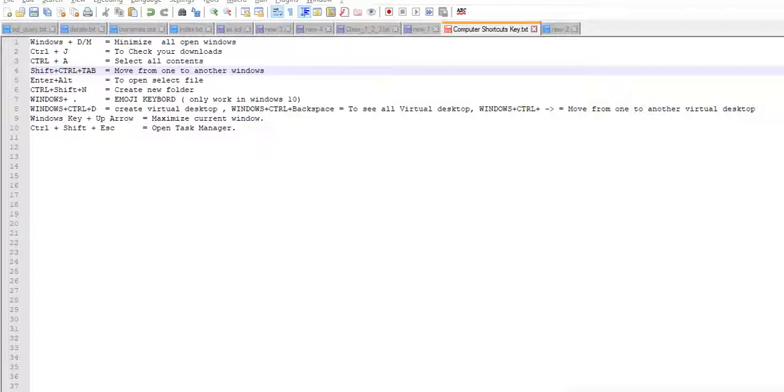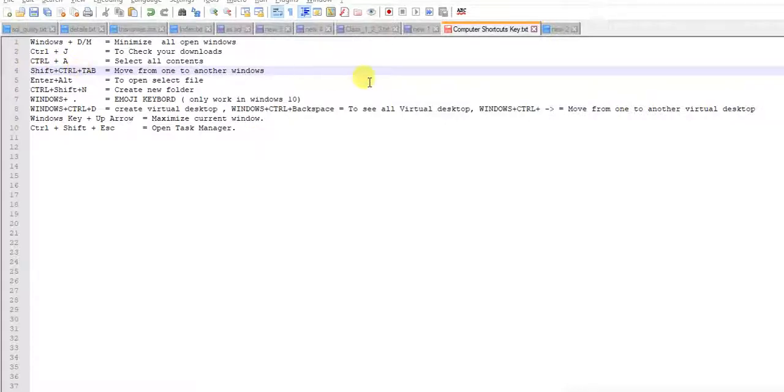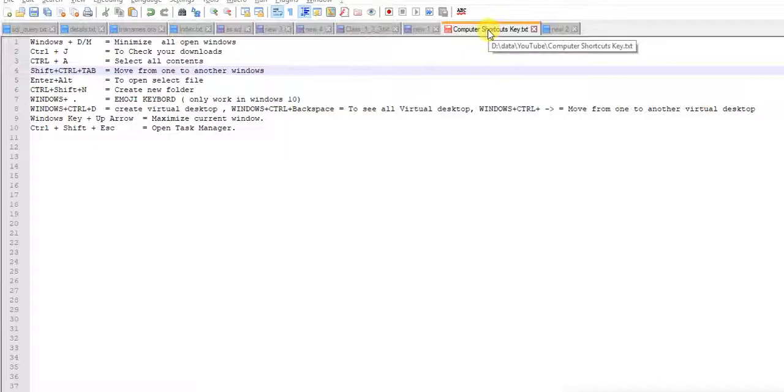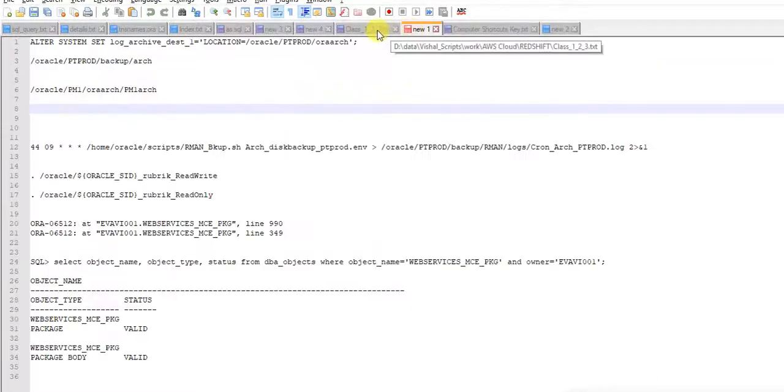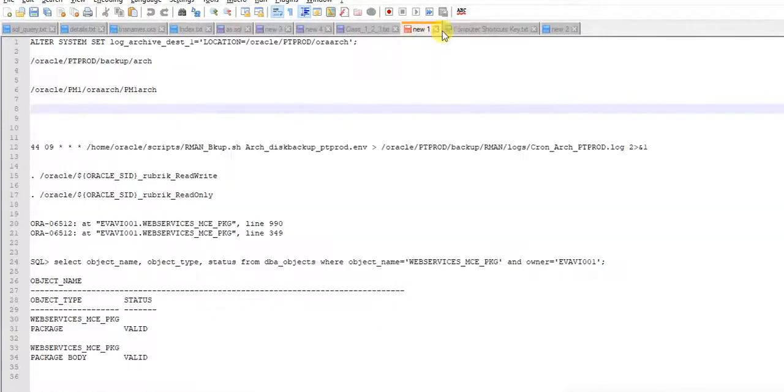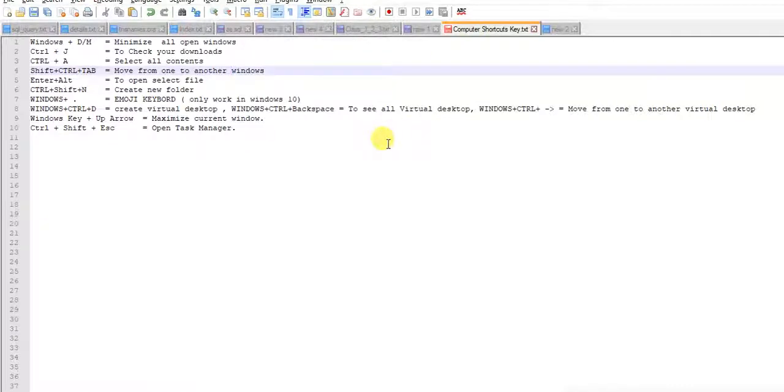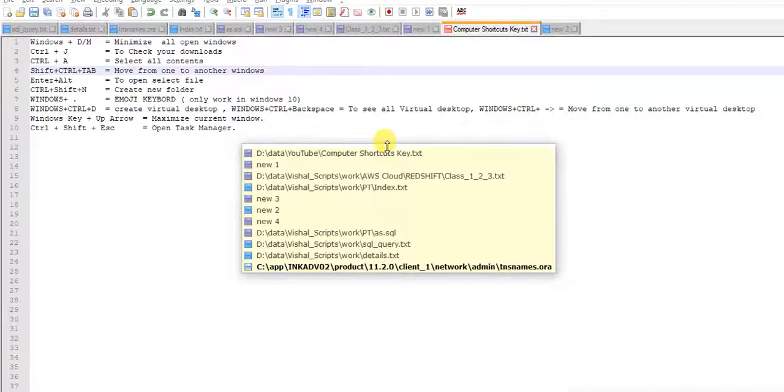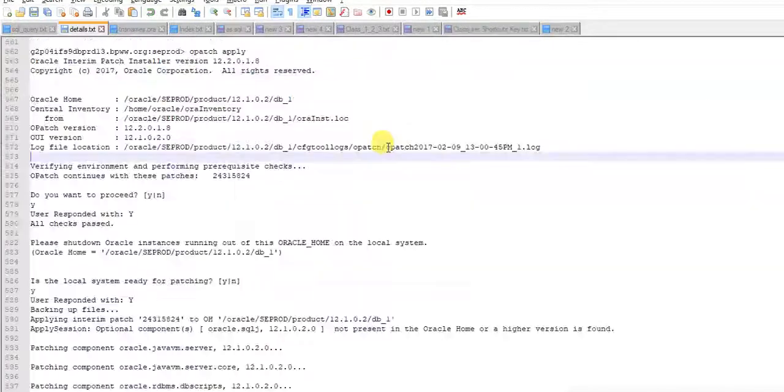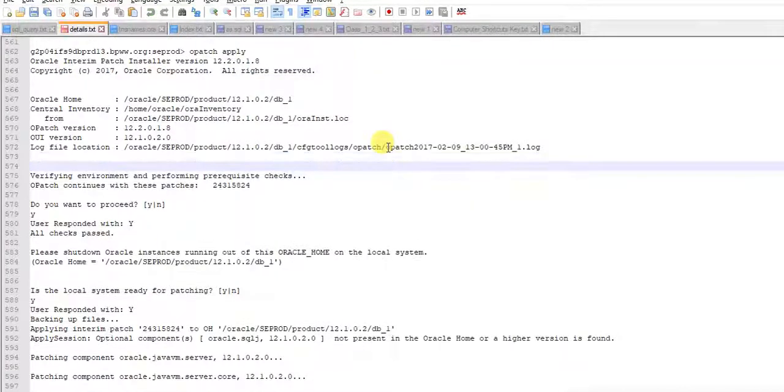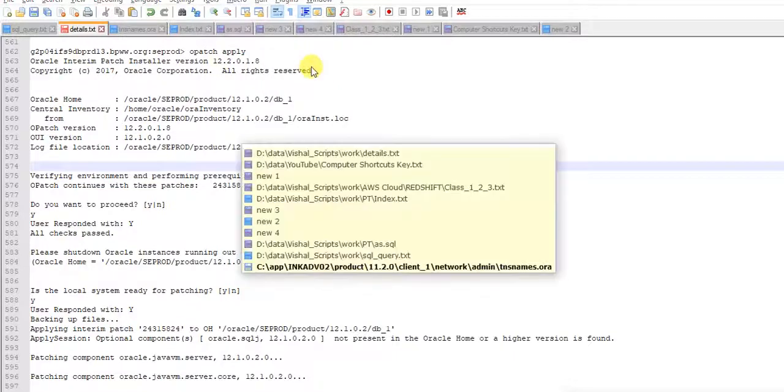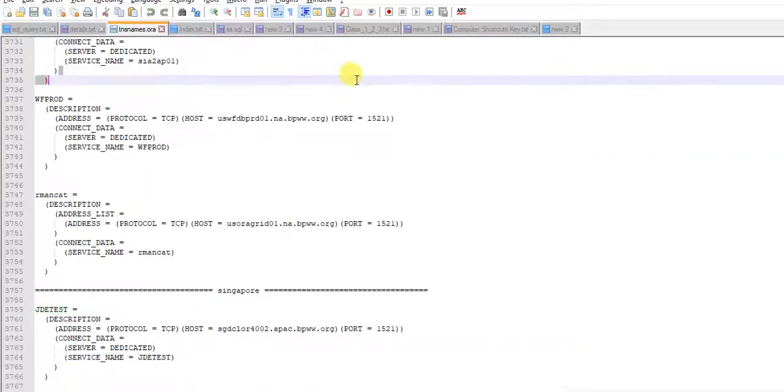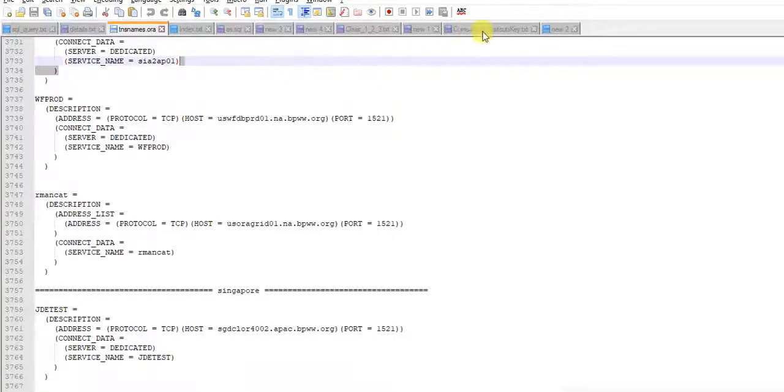Next is Shift Ctrl T. If you want to move between pages, see currently I am on this page, I want to go on this page or this page. So just press Shift Ctrl T. See, it's changed. I am on a new page now.